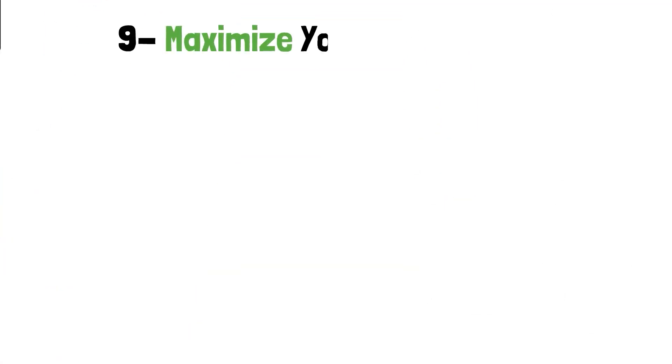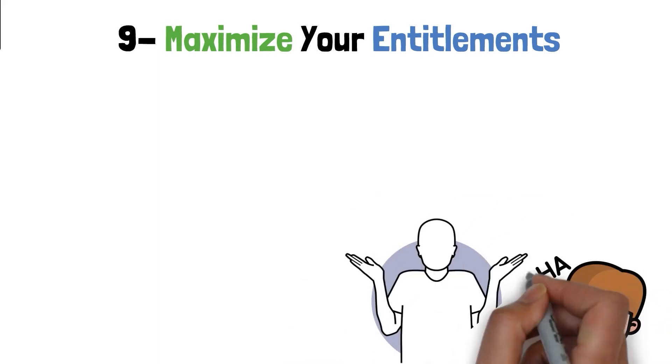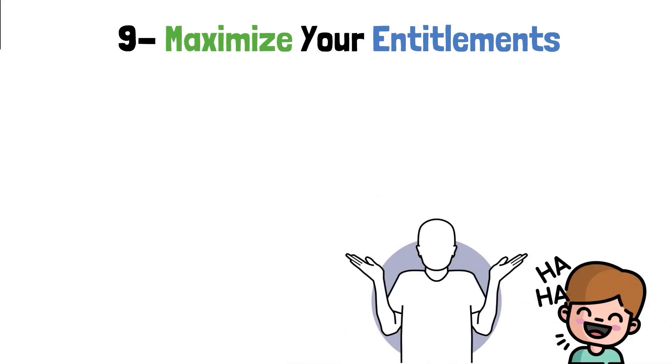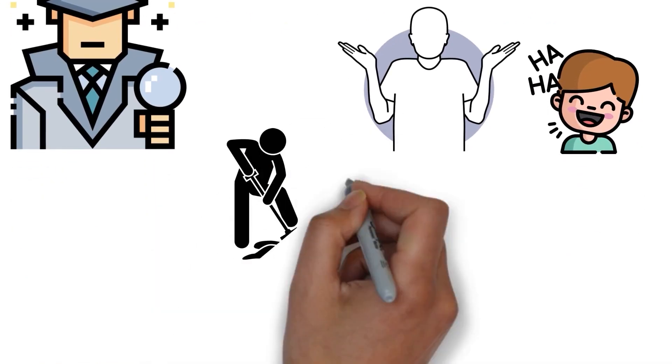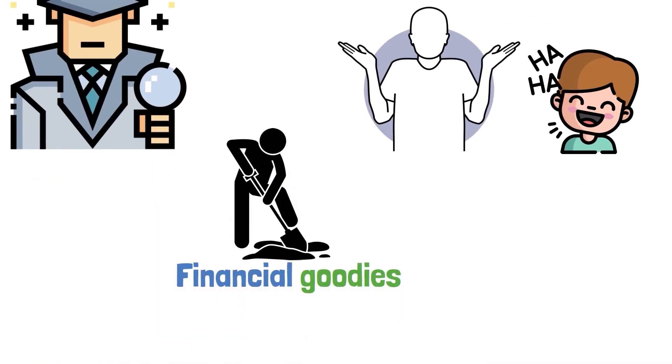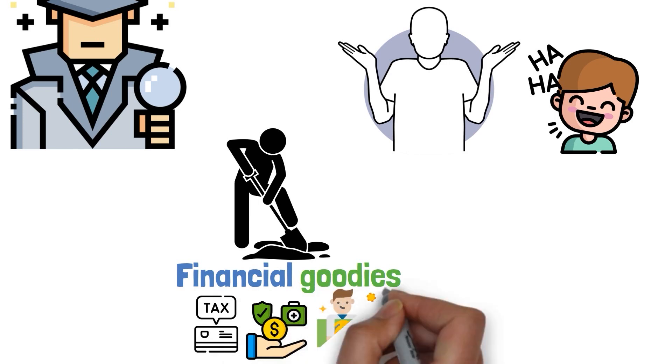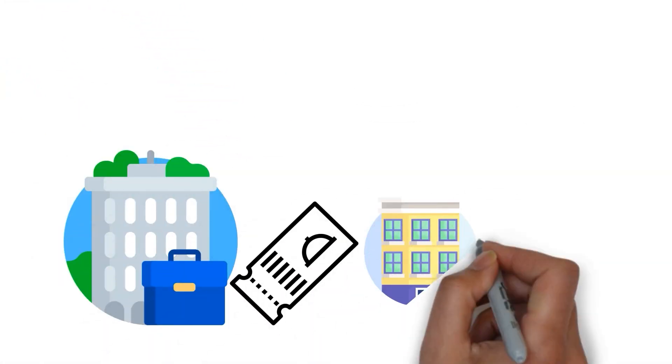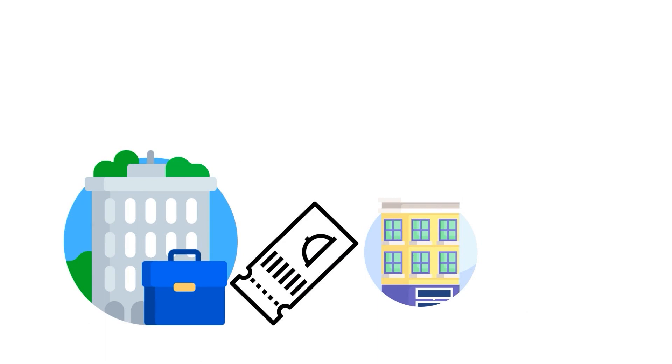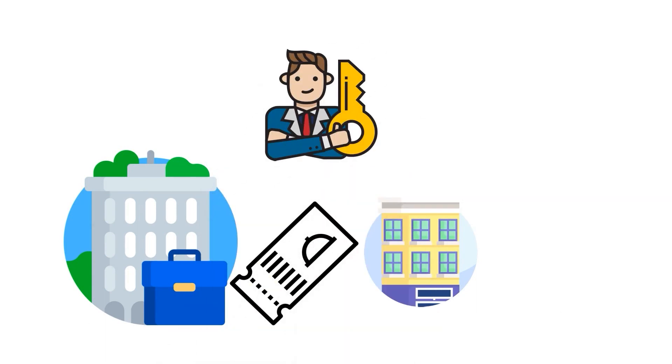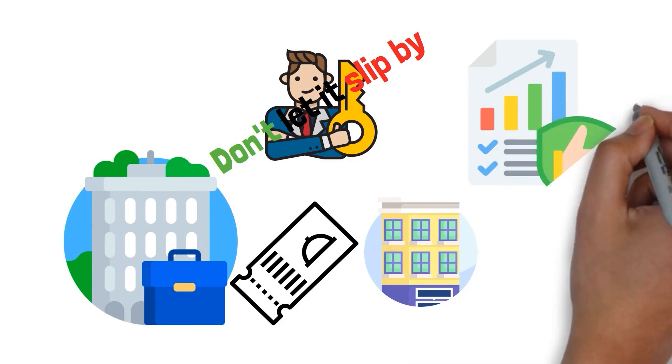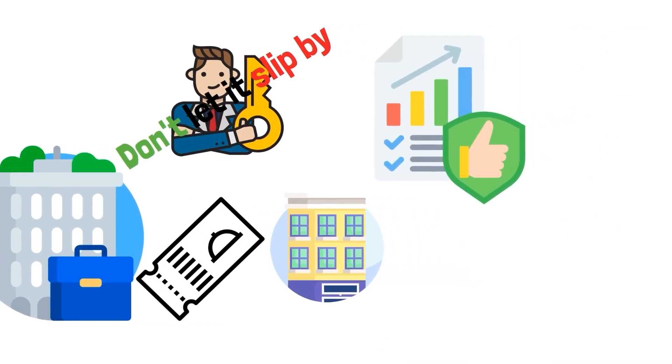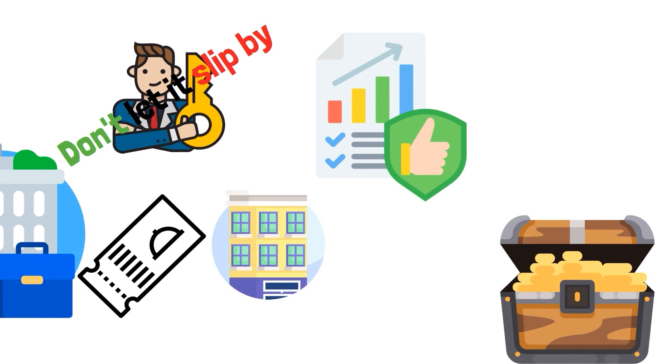Lastly, maximize your entitlements. Isn't it funny how many of us are clueless about our entitlements? It's time to play detective and unearth all those financial goodies you're legally entitled to. Tax credits, benefits, and company perks are your hidden gems waiting to be claimed. Do you know if your workplace provides free meal tickets or subsidized housing for employees? If there's a chance to save, don't let it slip by. It's time to get every bit of financial goodness you're owed. Once you've uncovered these treasure troves, use them.